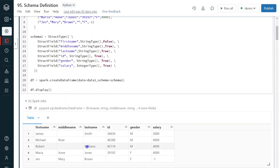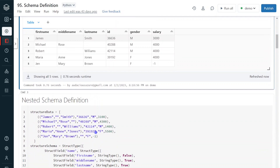In the same first method of defining schema, I am going to show you different examples. In the second example, I am going to explain how to create nested fields. In this DataFrame, we are having three fields: first name, middle name, and last name. But in real-time scenarios, sometimes we have nested fields — for example, 'name' might be the column, and within that we have sub-fields like first name, middle name, and last name. So how do we define nested fields? That I am going to show in the next example.